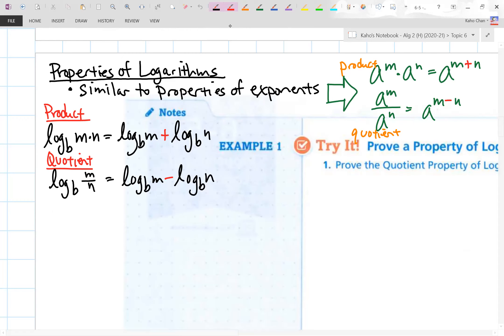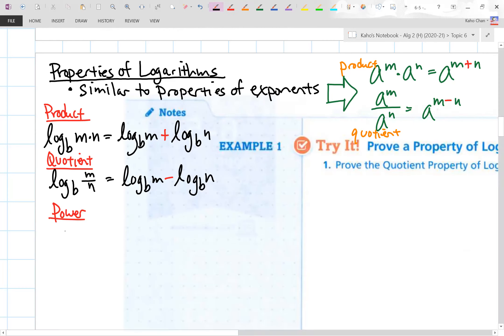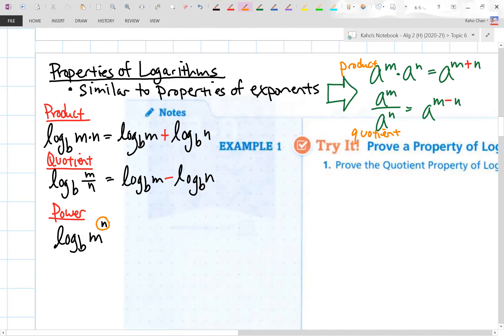We also have the power property of logs. If you have log base b of m to the n power, that power gets tossed to the front of the log. This equals n times log base b of m.